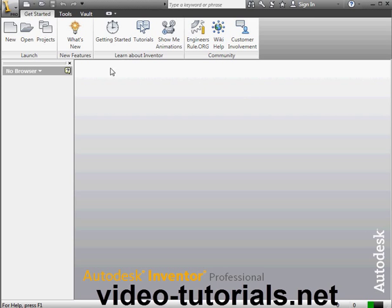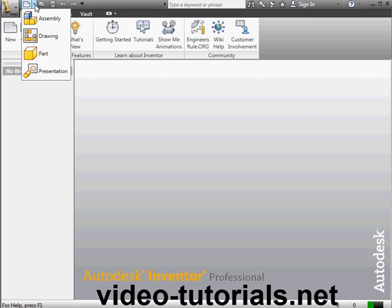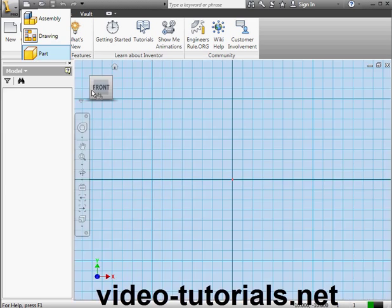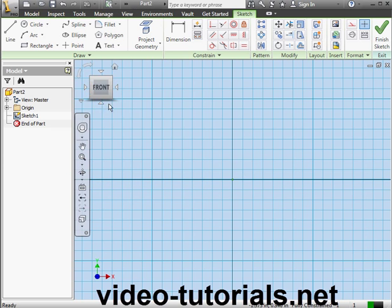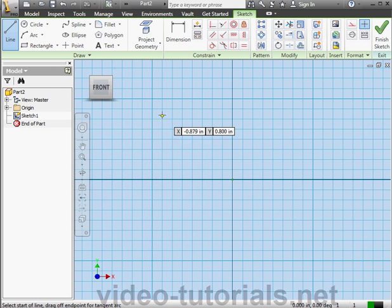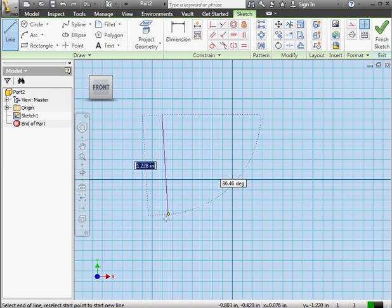Welcome to our tutorial about the rib tool. Let's begin with a new part document. Now I'm going to activate the line tool and I'll create a profile.